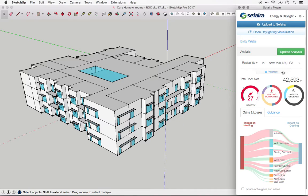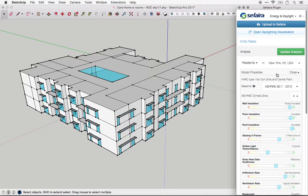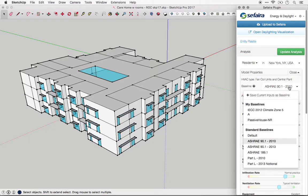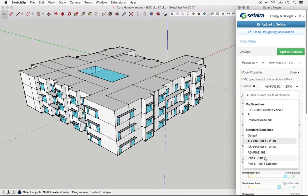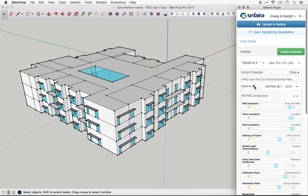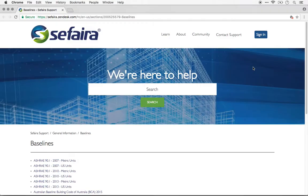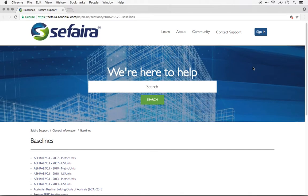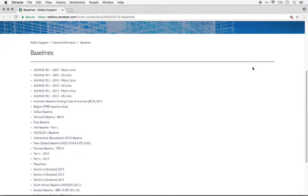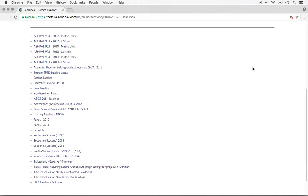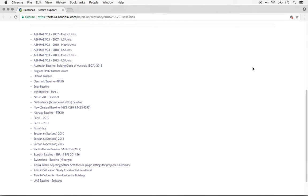The third input is baselines, and we have a number of default baselines already in here, things like ASHRAE 90.1 and Part L. You can also save custom sets of inputs as a baseline, and it will be available on your account for later use. We also have a number of baselines already defined on the knowledge base. So if you follow this link, you'll be able to see them. You can see here that we have a number of baselines from all around the world. These are often code-based and defined minimum values for your building envelope, which is a good starting point for your energy analysis.